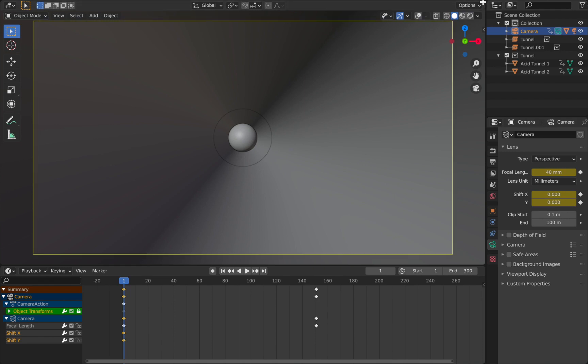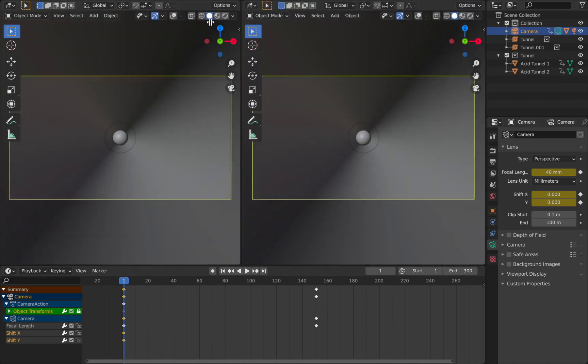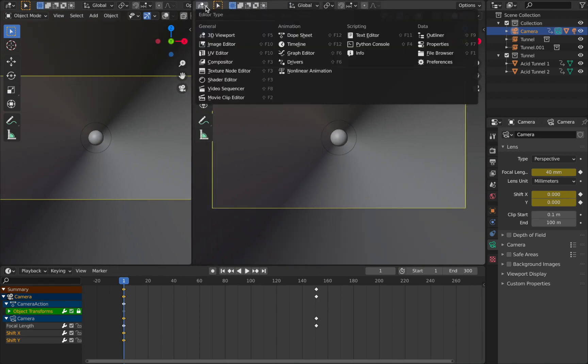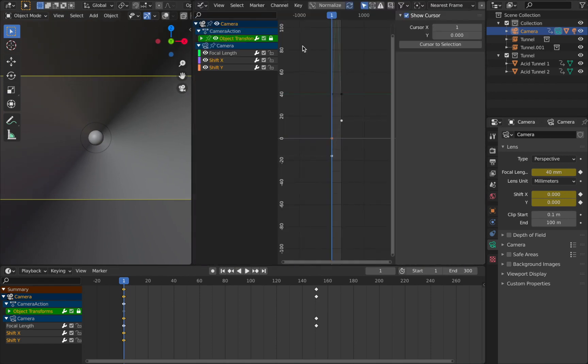Now just come to the top here where your mouse turns into a little cross, drag that screen in, and we're going to change this editor type to Graph Editor.